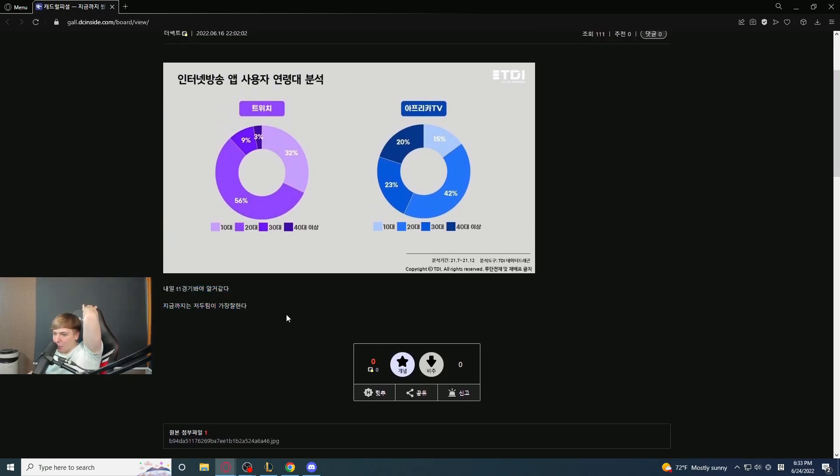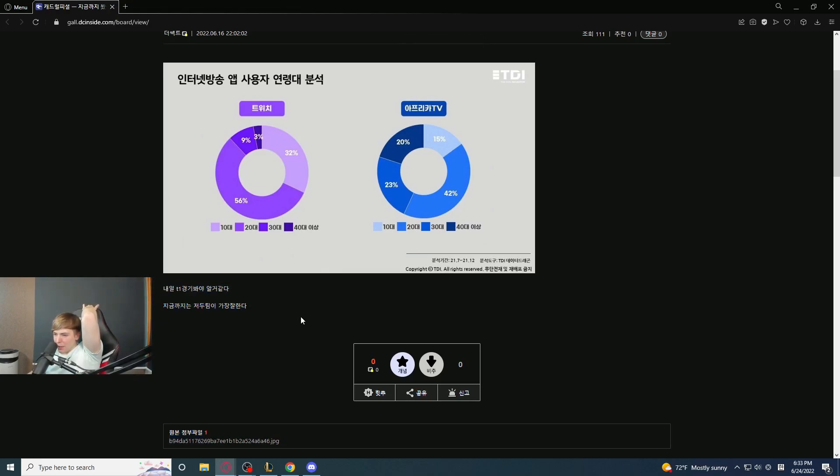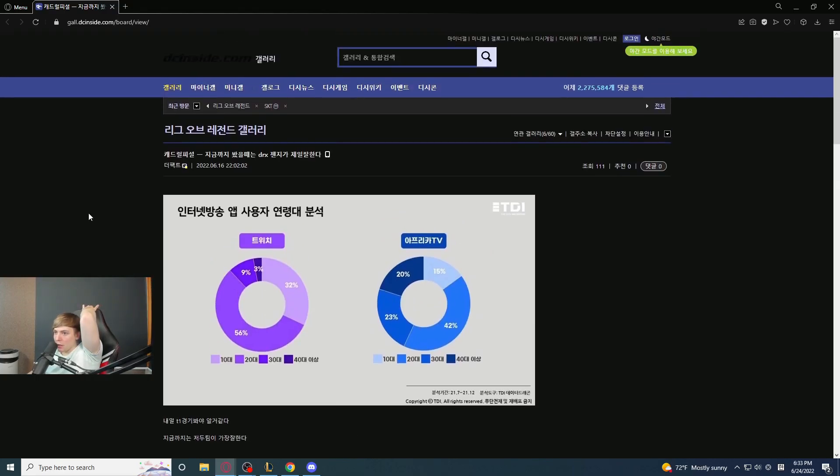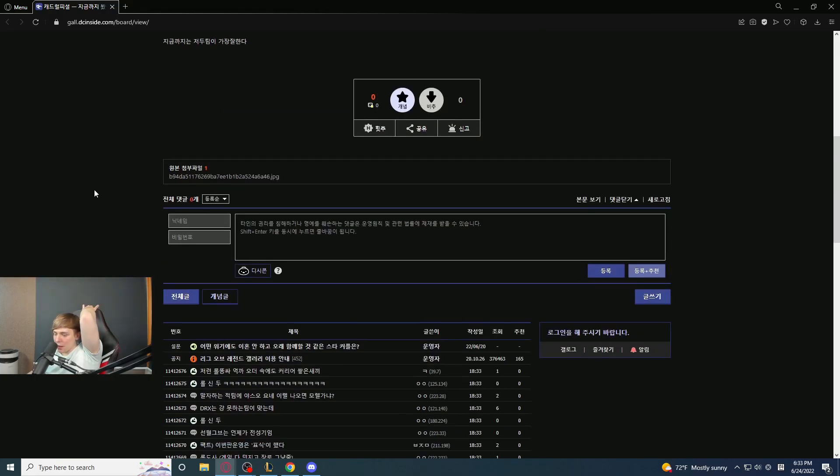And it said that tomorrow is T1 tournament and that you have to watch it. Apparently, up until now, those are the two best teams.